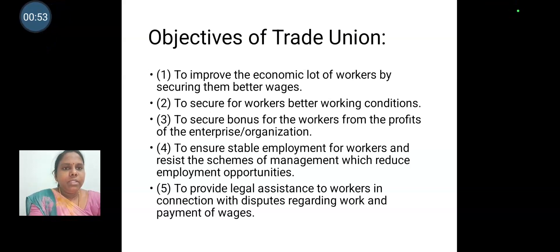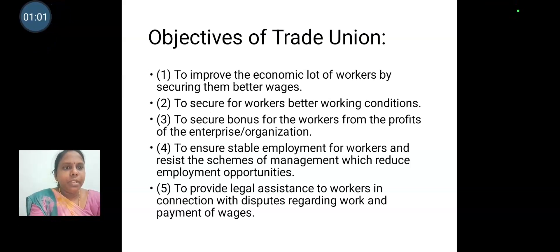These are the objectives of trade union. To improve the economic lot of workers by securing them better wages. To secure for workers better working conditions. To secure bonus for the workers from the profits of the enterprise or organization.